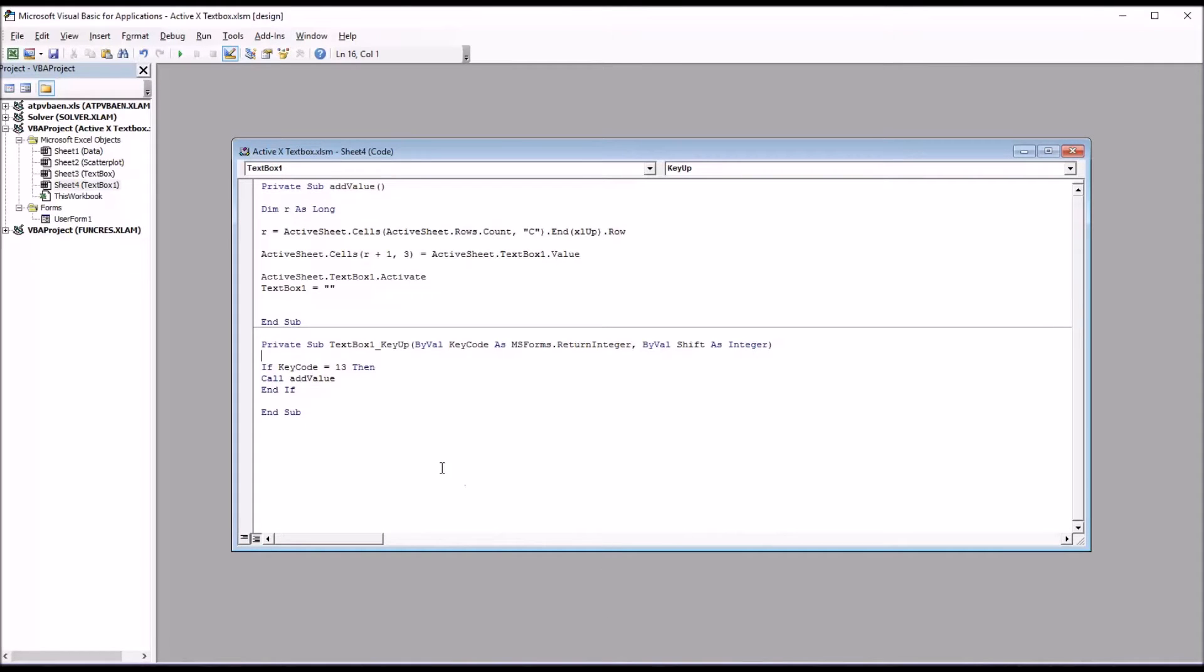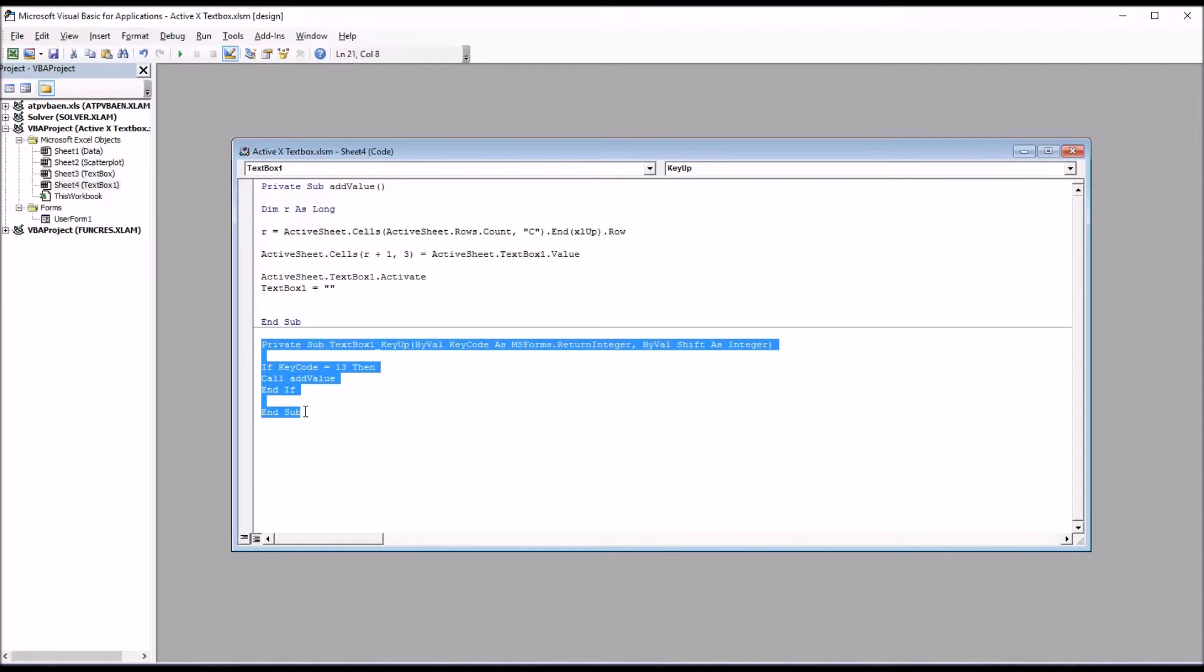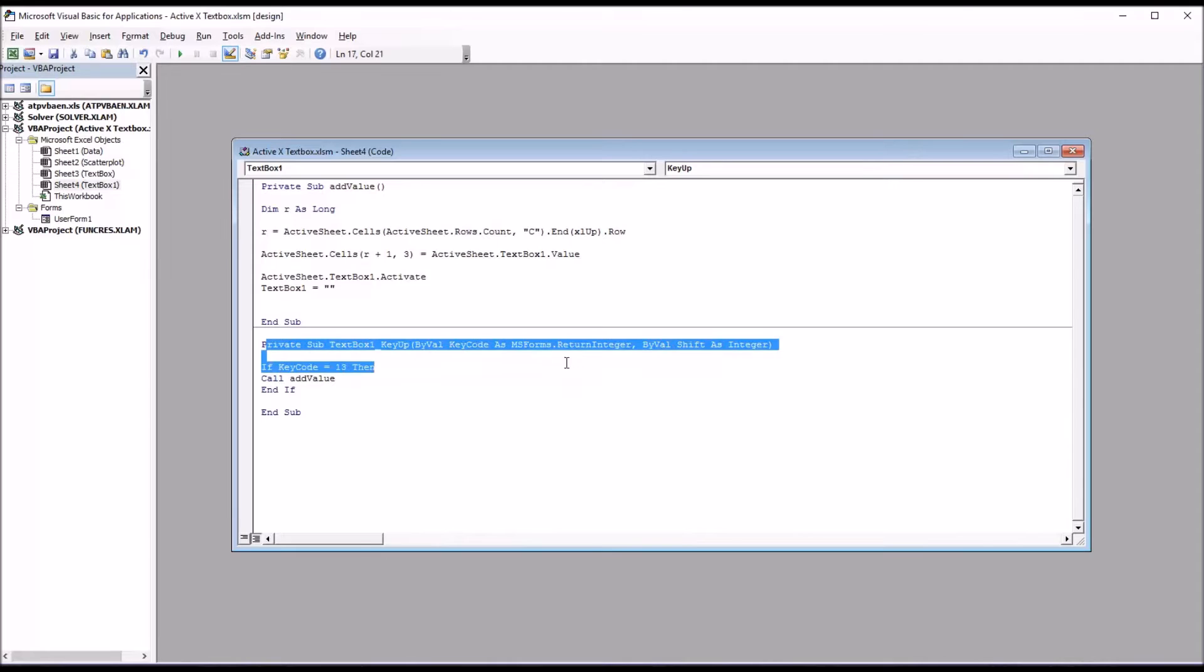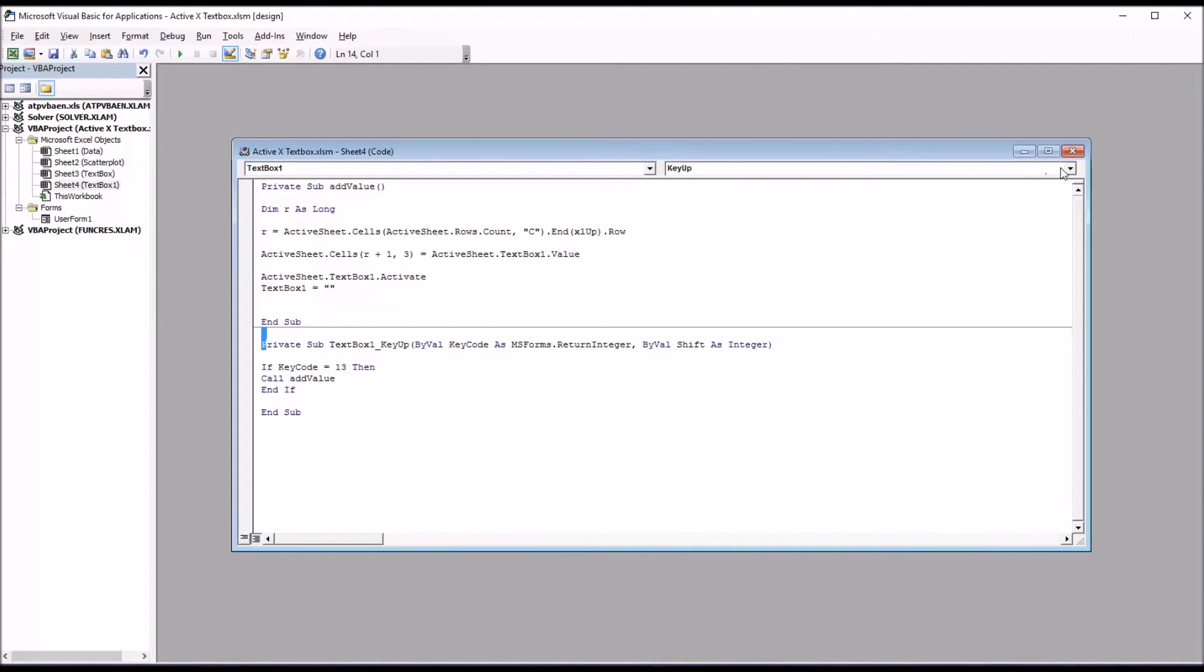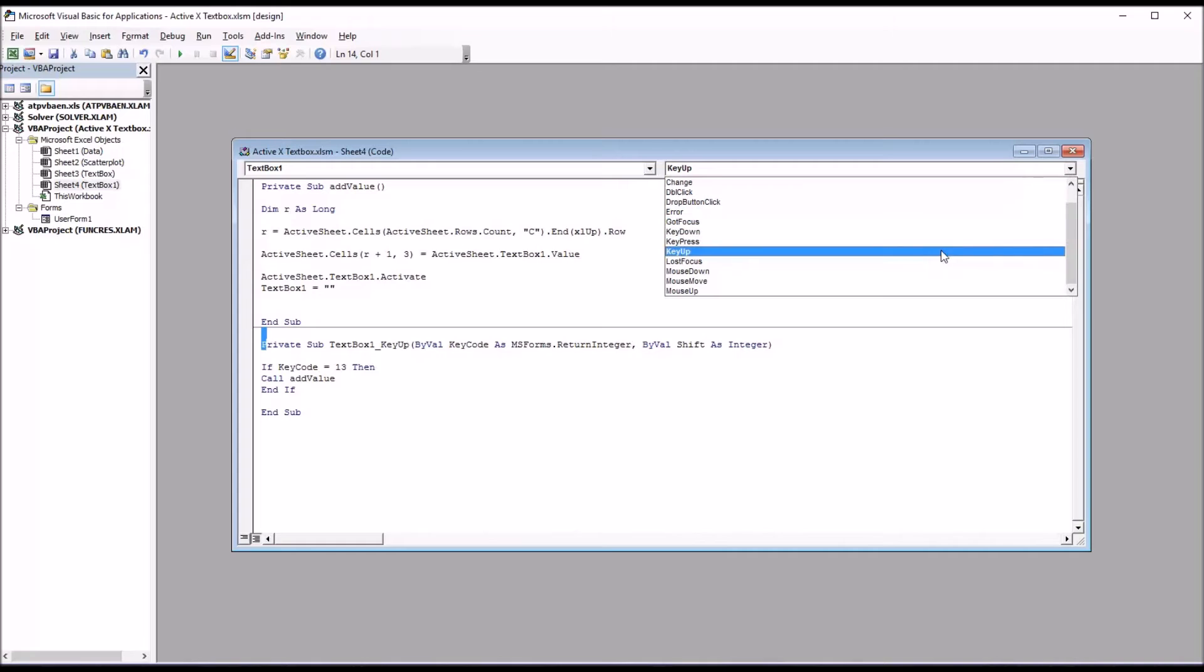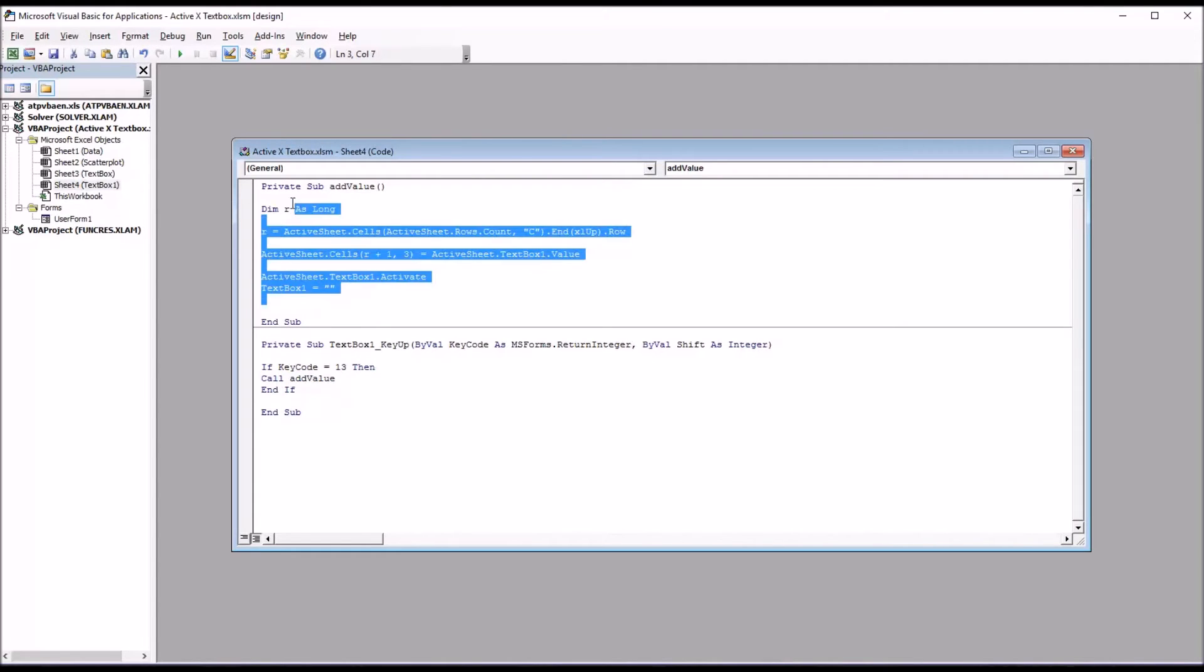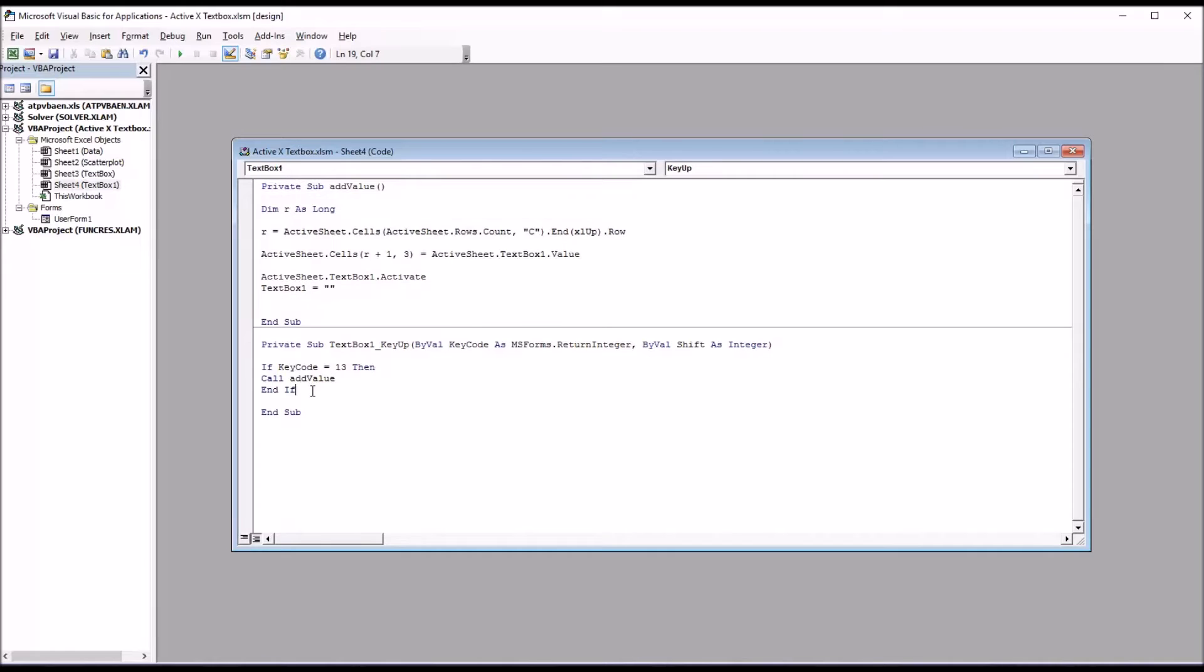And I'm going to want to add these two subroutines. I'm going to start with the bottom one here. This is a private sub text box one underscore key up. And this is set up top here to the right by selecting key up. And it contains just three lines of code. If key code equals 13, then call add value, which is the subroutine up here, and then end if. So if you depress the enter key, it's going to call the add value subroutine.